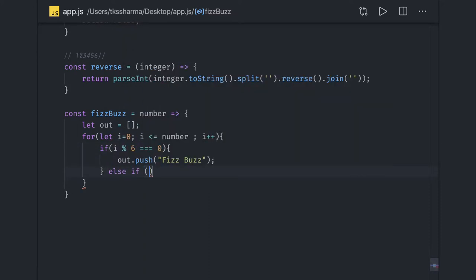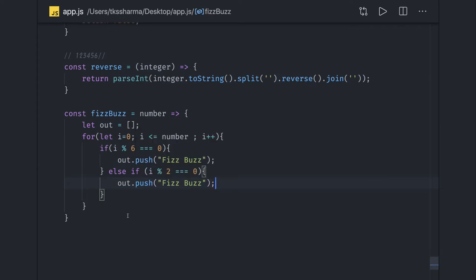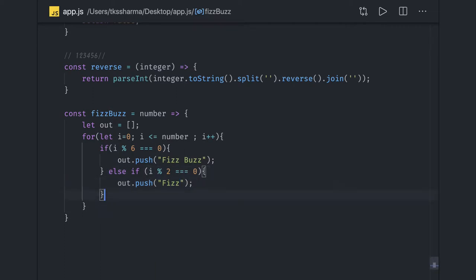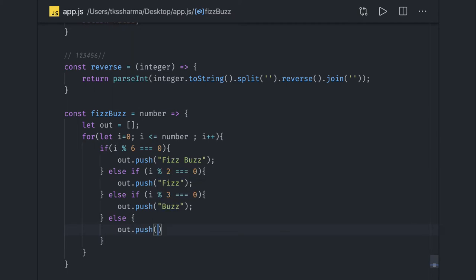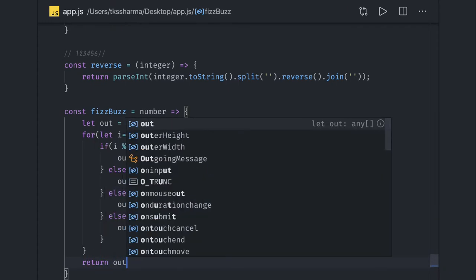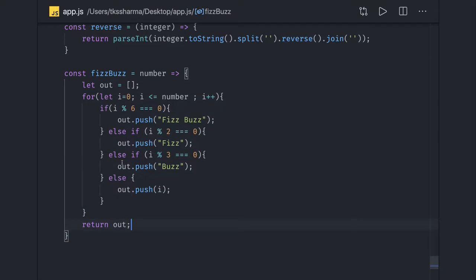Else if i is divisible by only 2, we push 'Fizz'. Else if i is divisible by only 3, we push 'Buzz'. Else if the number is not divisible by 2, 3, or 6, we simply push the number itself. Once the loop is done, we return the output array.